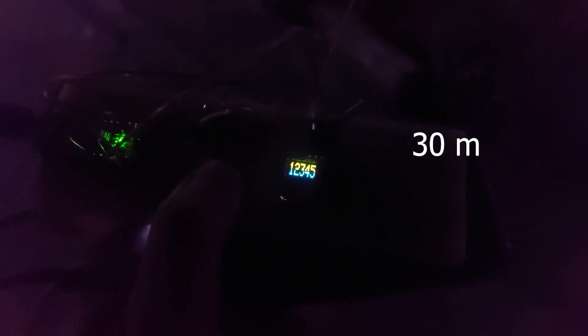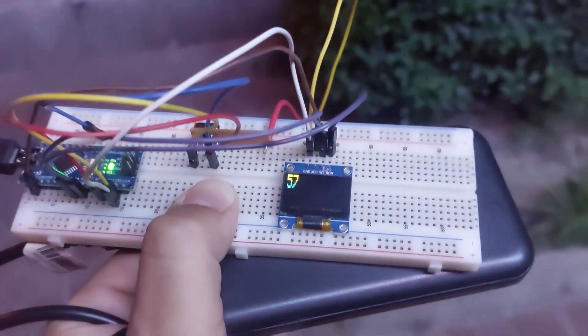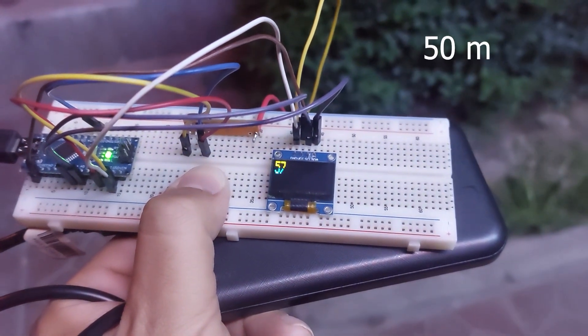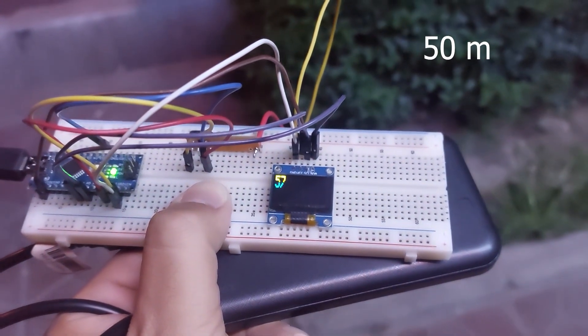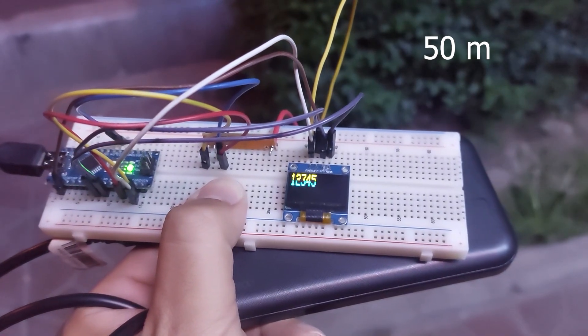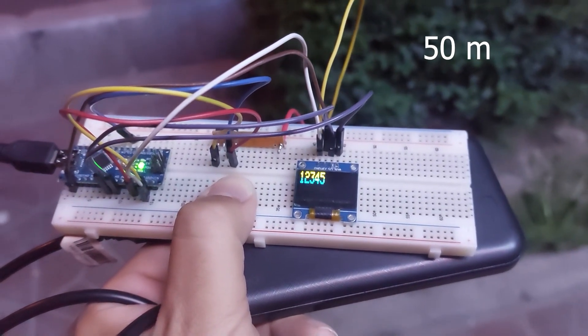Now I'm at 30 meters. And the signal is coming through fine. I'm at 50 meters now. 60 meters. 70 meters.